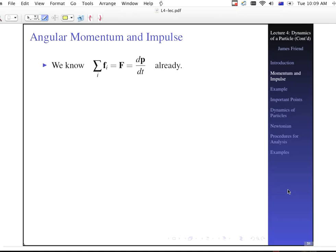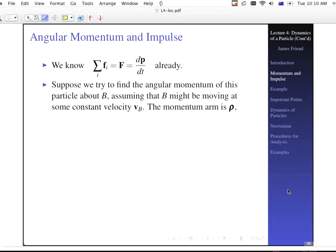So that's linear momentum and impulse. Angular momentum is just an extension of that — that's the point of this. We know the sum of the forces equals the time derivative of the momentum. Suppose we try to find the angular momentum of this particle about B, assuming that B might be moving at some constant velocity V-sub-B. So our momentum arm — let me draw a picture.